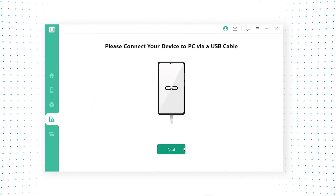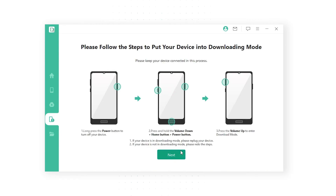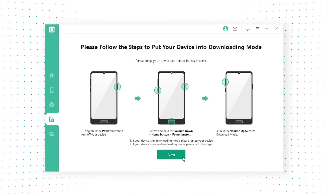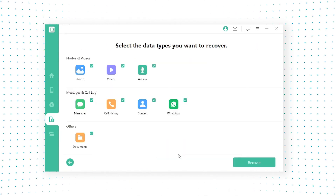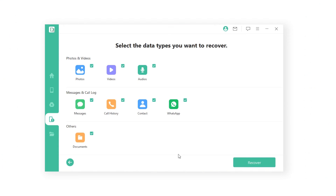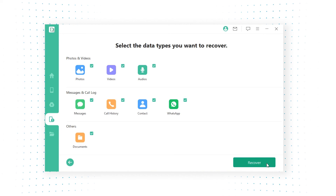Step 3: Connect the device to your PC and follow the instructions to put the device into download mode. You will see all the data in front of you a few minutes later. Click the recover button to restore all the files to your system.